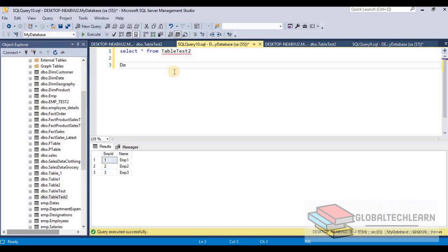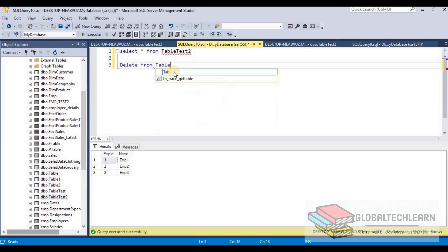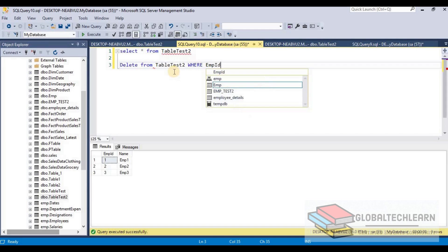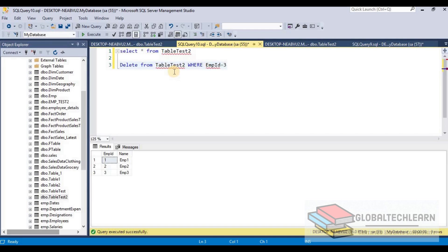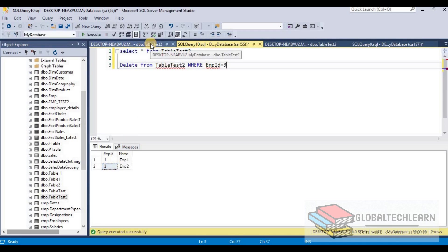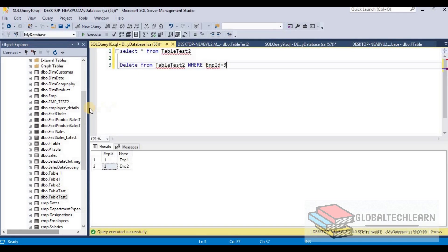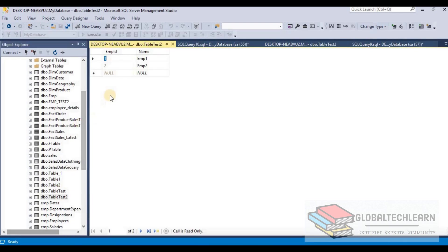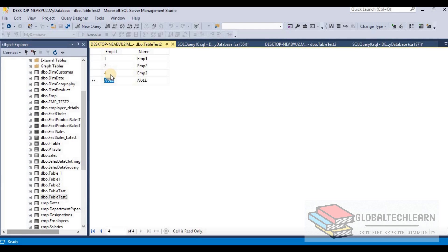After deleting employee ID 3, we have two records. When we insert a new record, the identity is assigned as 4 instead of 3, because DELETE does not reset the identity column. The identity had already incremented to 4 even though 3 was deleted.